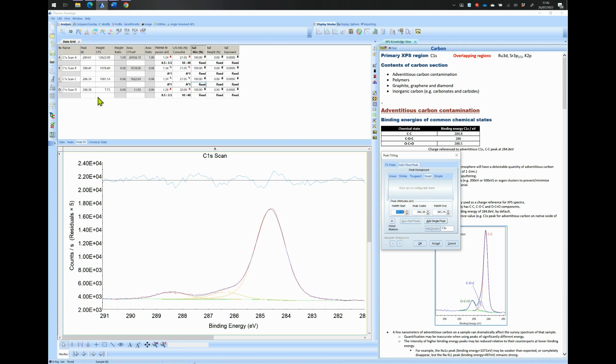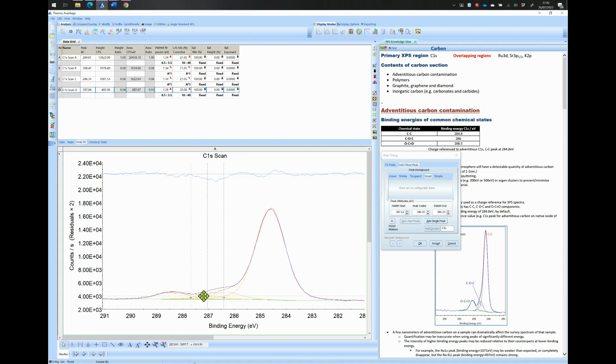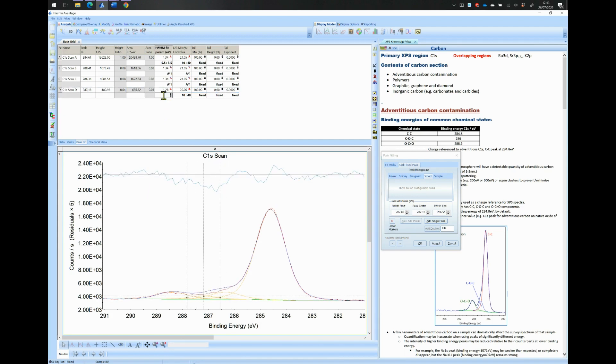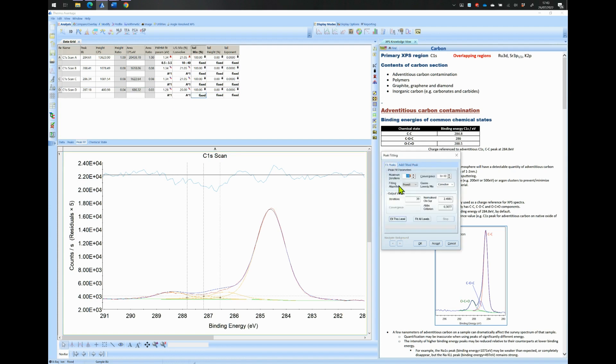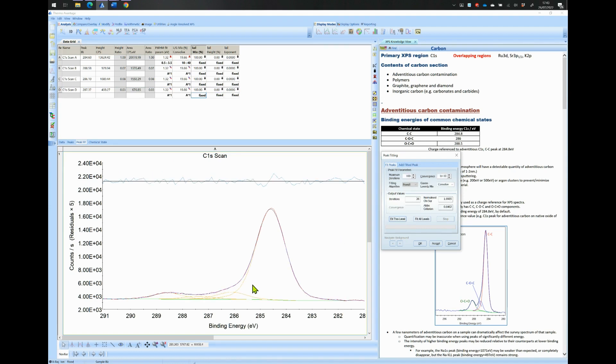Go back to the Add Fitted Peak tab and add another peak around 287 eV. Constrain it to peak A, the same way as we did for peak B and for peak C. Now click on Fit This Level button. The peak fitting model fits now well with our data. The width is 1.3 eV and the LG ratio is closer to 20%.